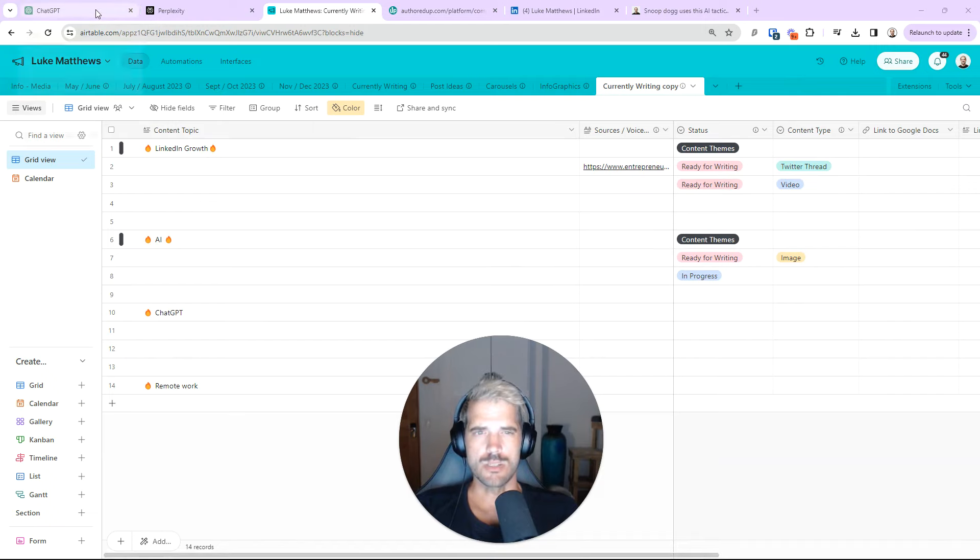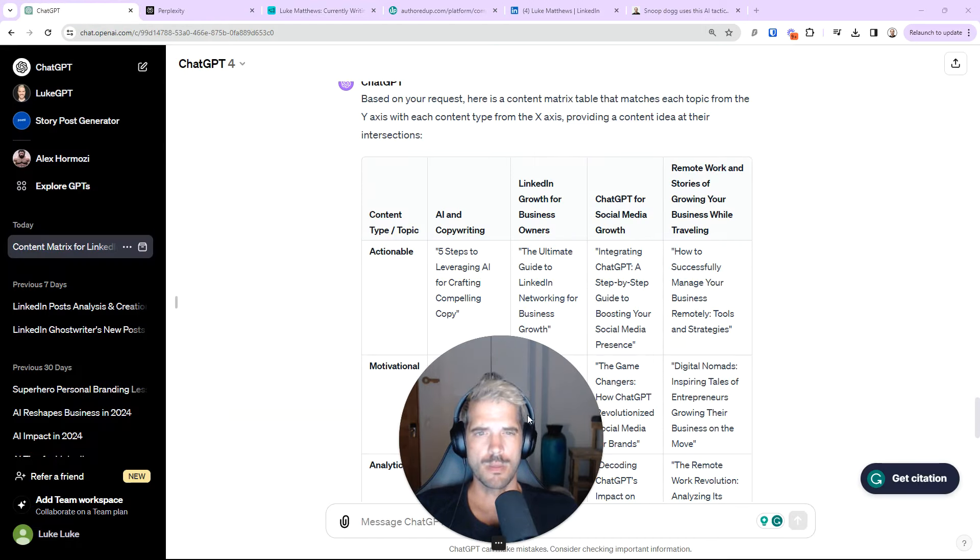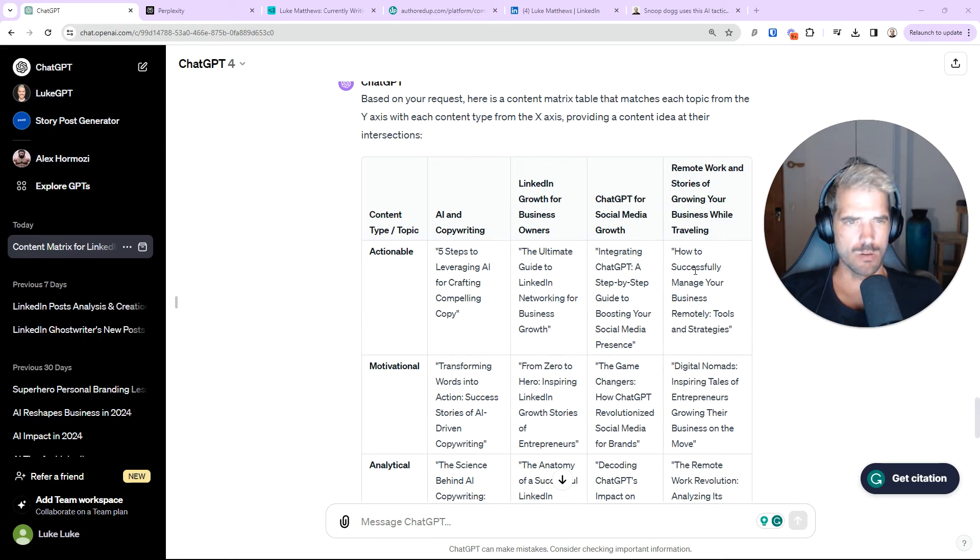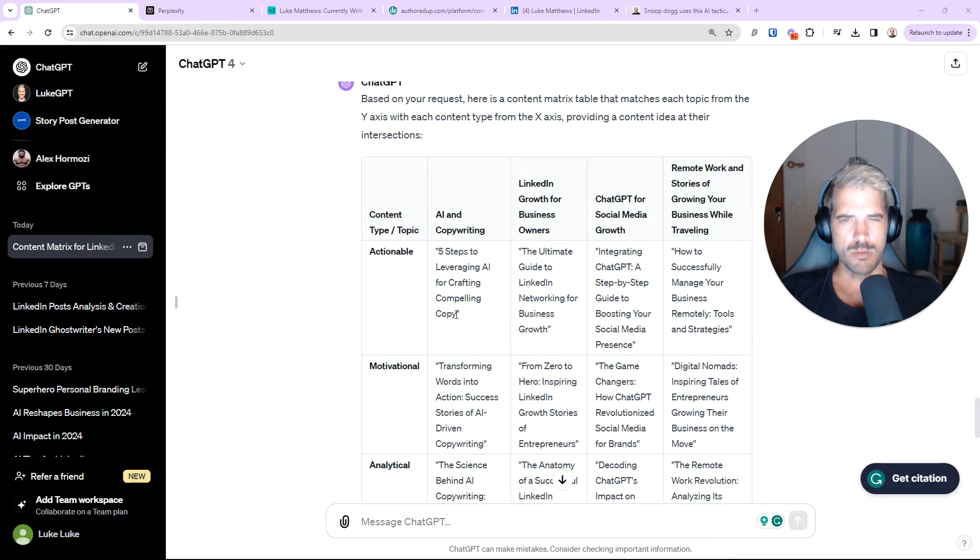And you don't want to watch me do this, so... Okay, so I've got my four pillars here. We'll go back to ChatGPT. And now we'll analyze them. So, five strategies to leveraging AI for crafting compelling copy. Not bad.